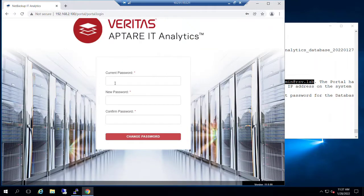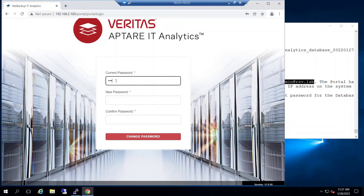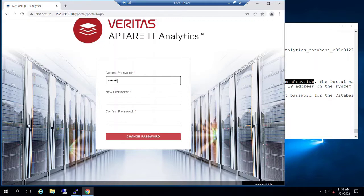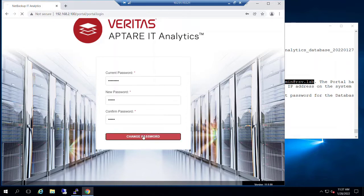First thing that we're prompted to do is give them an opportunity to change the password from that default to something that we prefer. So our current password at initial installation, again, is that P capital P@ssw0rd. And I'm going to set a new password here. And then click change password.